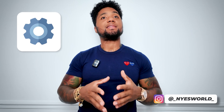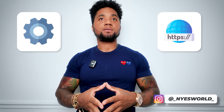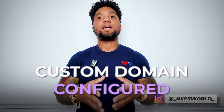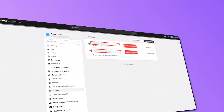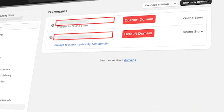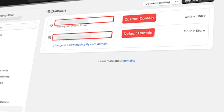Click Settings and then Domains. If your store has a custom domain configured, copy and save the custom domain from the first row marked as 'Primary for Online Store.' Once you have your store domain, you'll need to get the Storefront API access token.